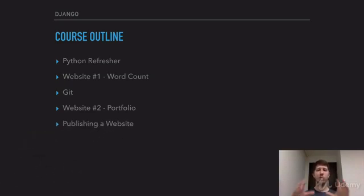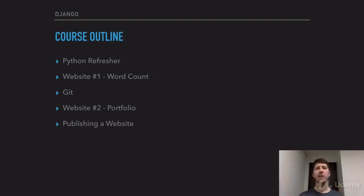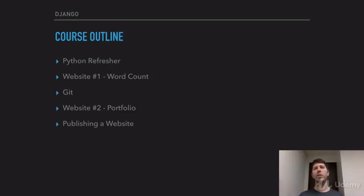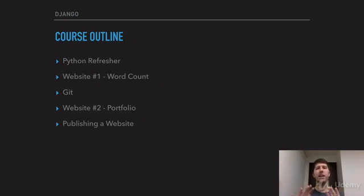From there, we're going to be taking this portfolio website that you make and actually uploading it to the internet so you can share yourself with the world. This is a really fun section for me because whenever you make one of these Django projects, it's really not anything until it's out and people can use it. I want you to be able to put your work out for everyone to see, whether it's your family or friends or whether you're trying to make money from it. Putting your stuff on the internet is absolutely essential.